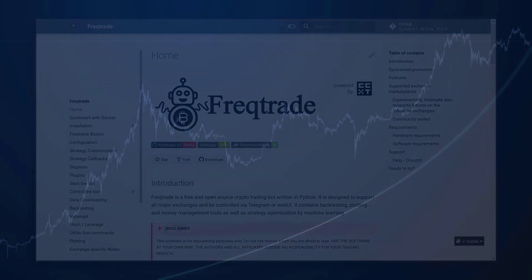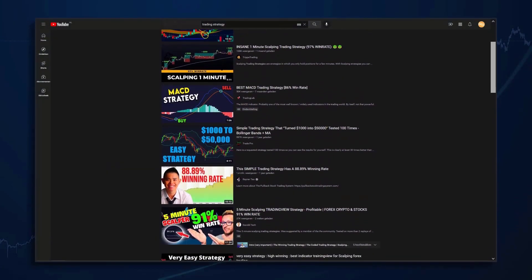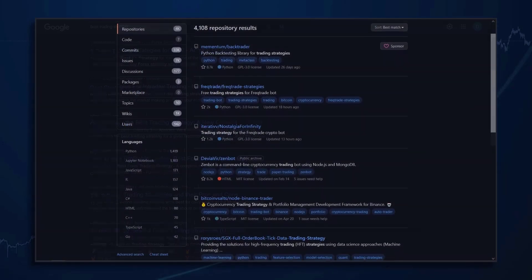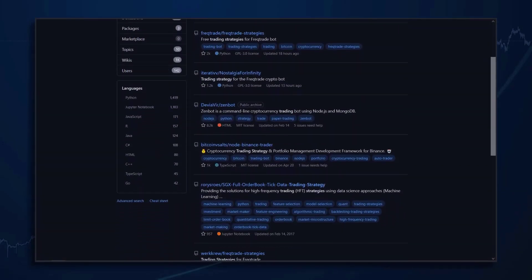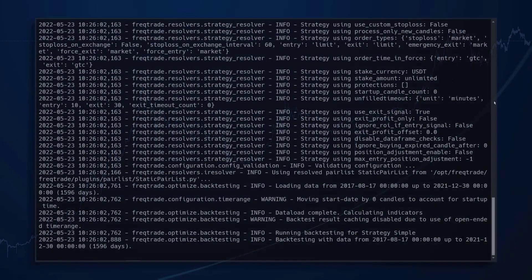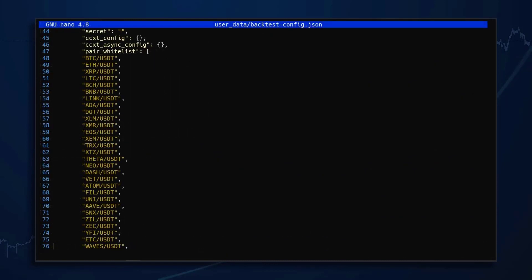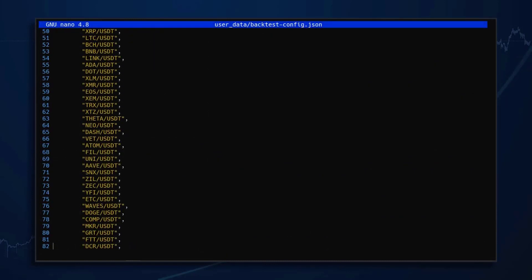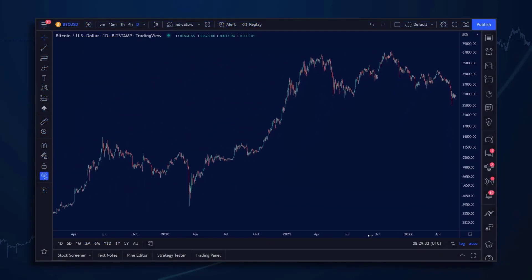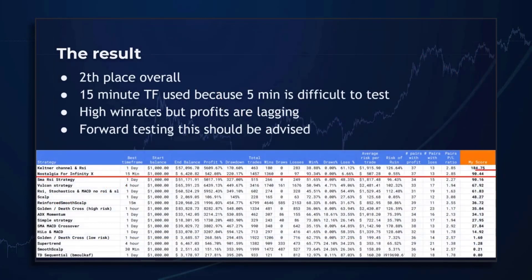In each video I am going to test a strategy that is explained in a YouTube video, trading site, or is publicly available for use. Each time, the strategy will be tested on its probability to make money by backtesting on multiple digital asset pairs over their largest possible backtest period. The result of this test is then compared with the results of earlier tested strategies.